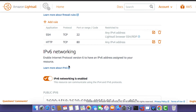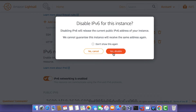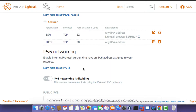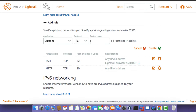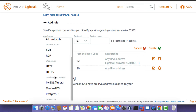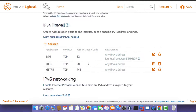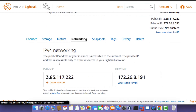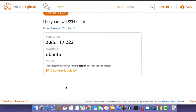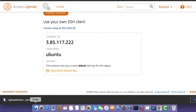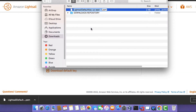So go back to Lightsail and then disable IPv6 networking. I also need to create a rule that will open up HTTPS port 443. So set the application to HTTPS and then click on the Create button. So once you've taken these actions, the next thing you need to do is to click on the Connect tab. Scroll down and then click on the Download Default Key button. This action will download a key pair file that will allow us to connect to the instance via SSH.